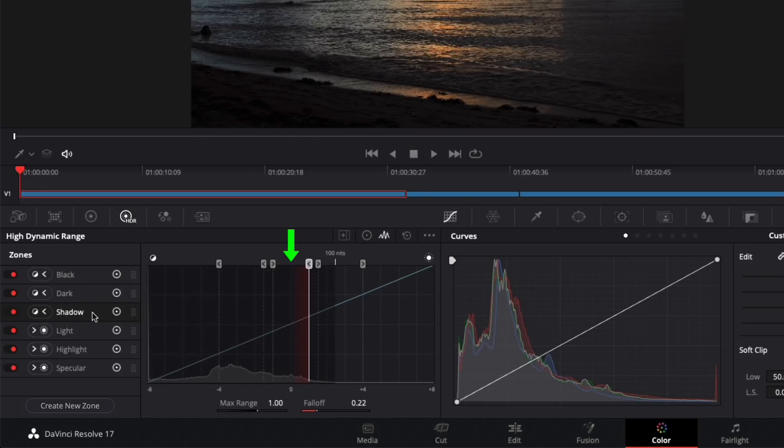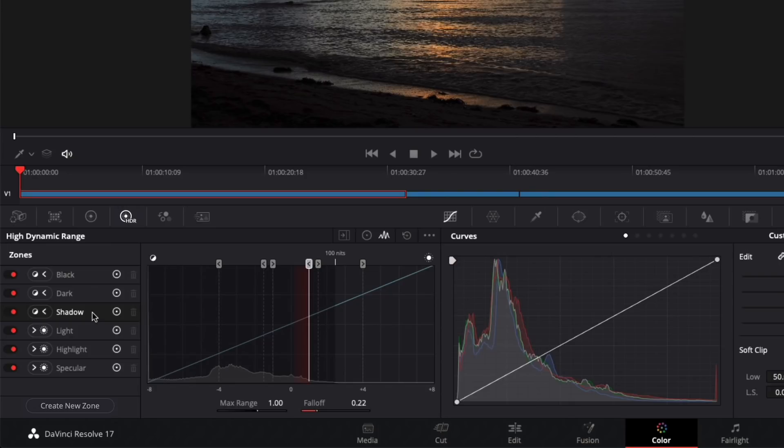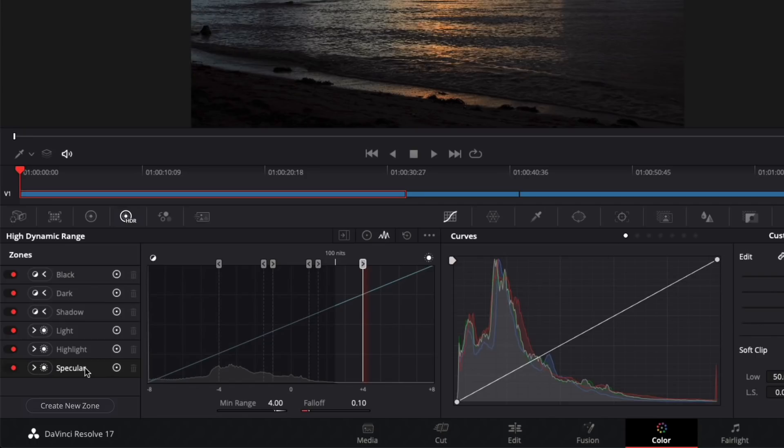The middle of the scale at zero is neutral or 18% gray. The histogram overlay makes it easy to see which zones will impact the image. For example, in this shot, the highlight zone currently will have very little impact and the specular zone, none at all. This particular zone is more useful for HDR grading and as you can see, I'm working in a Rec. 709 color space so the image is limited to 100 nits of brightness.